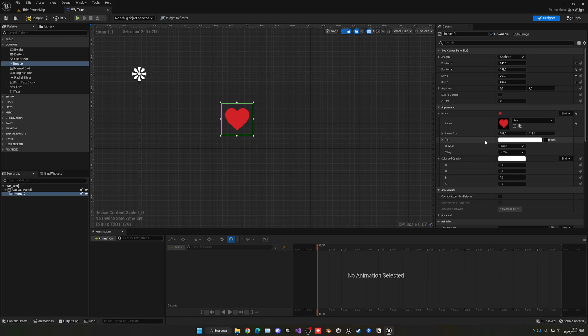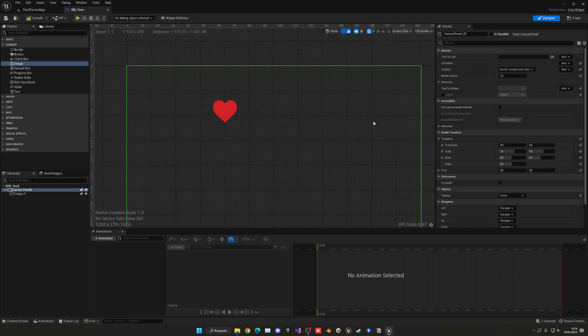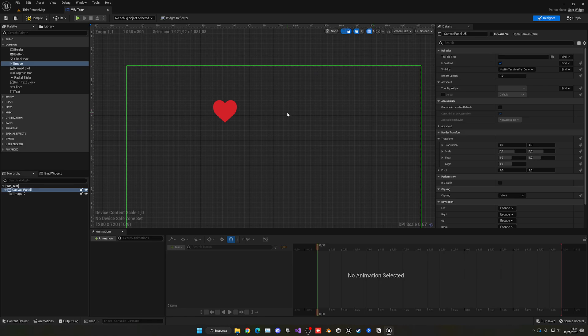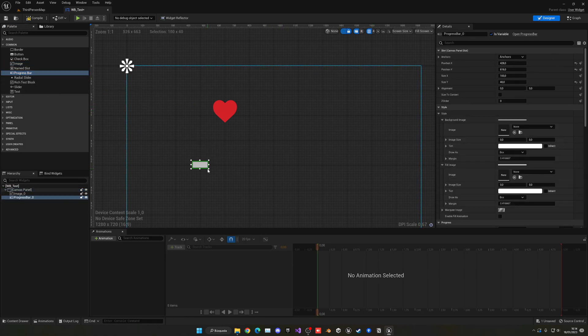Now let's cover the progress bar. I'll drag in a progress bar and make it a bit bigger.